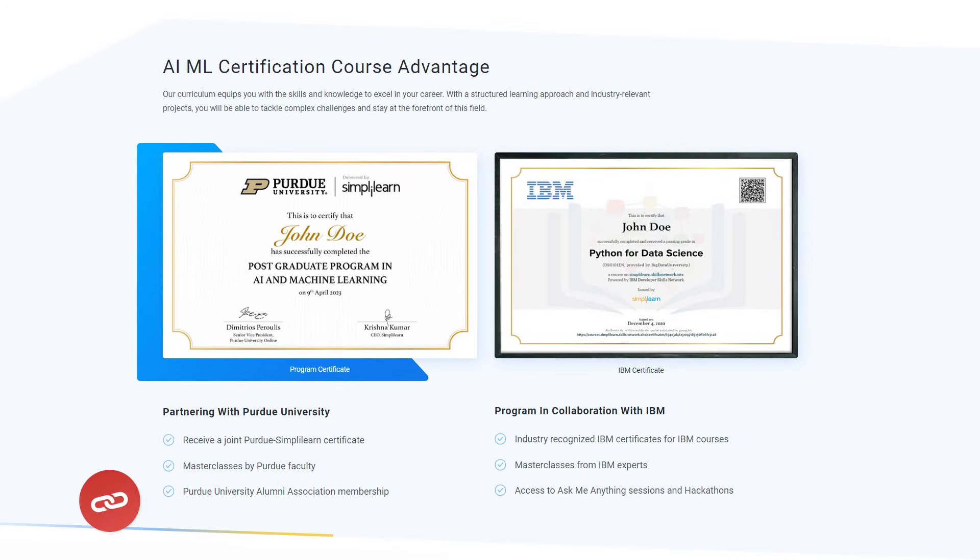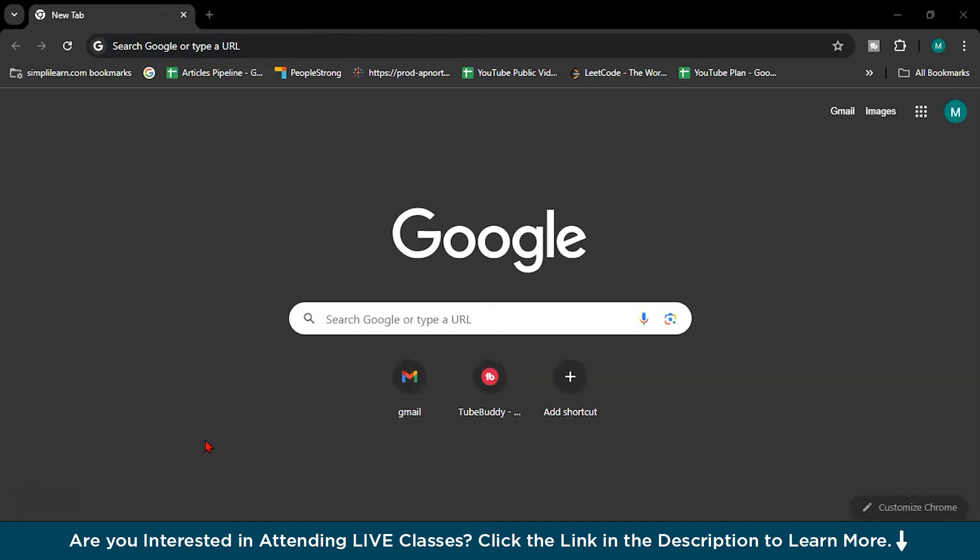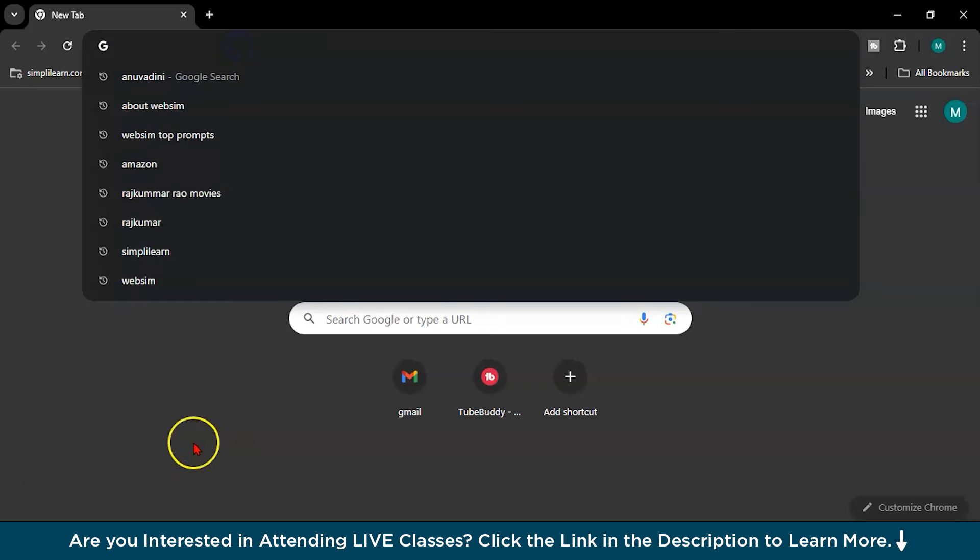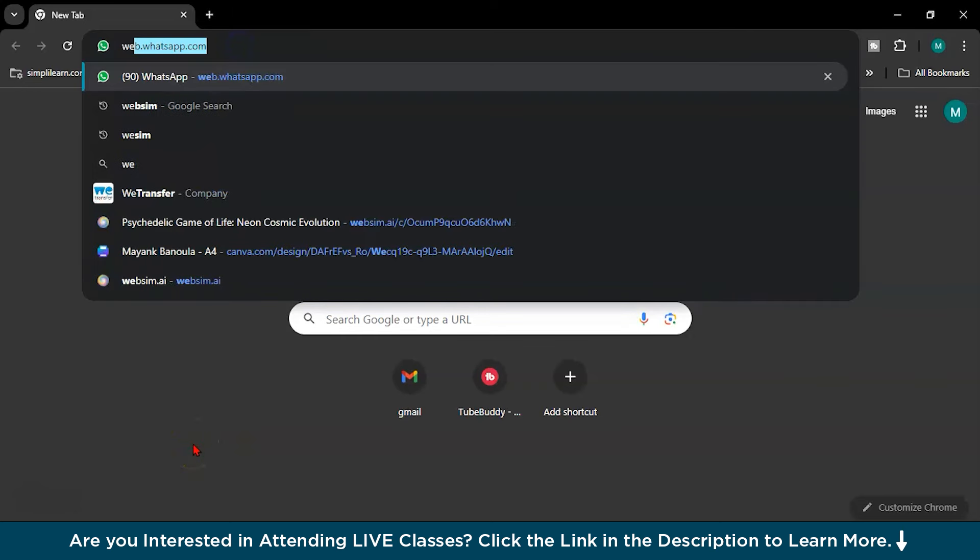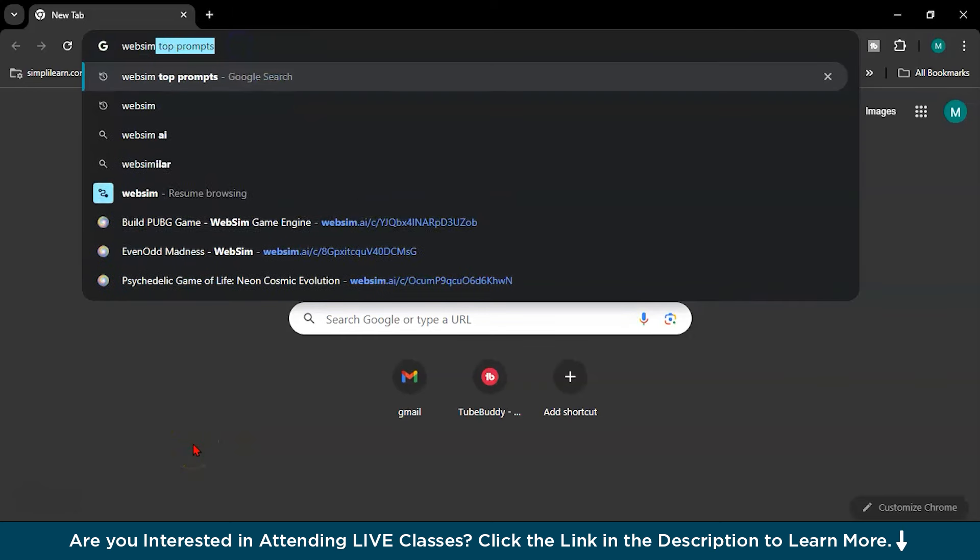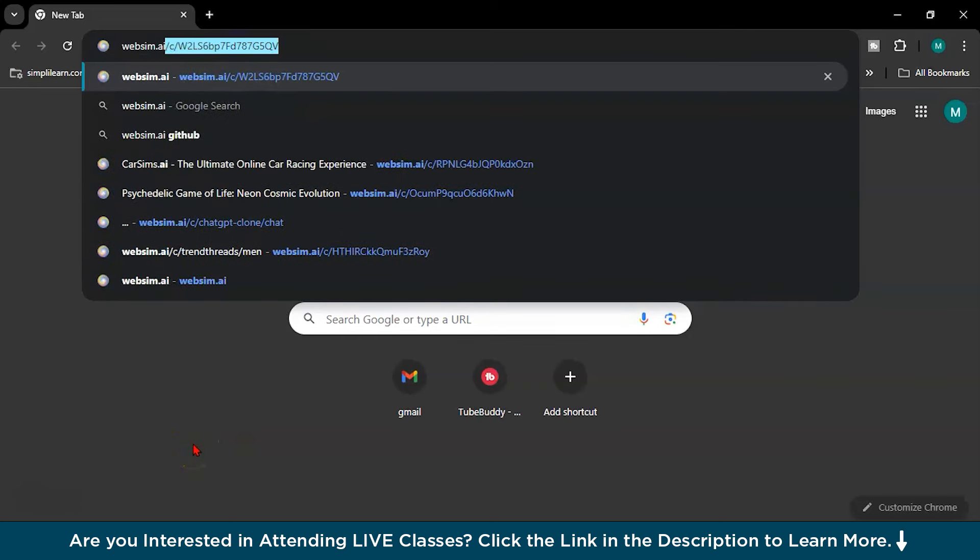So without any further ado, let's jump into the demo part. So in this demo part of WebSim, we will give some prompts and let's see how WebSim will create. So here you have to write WebSim.AI first.